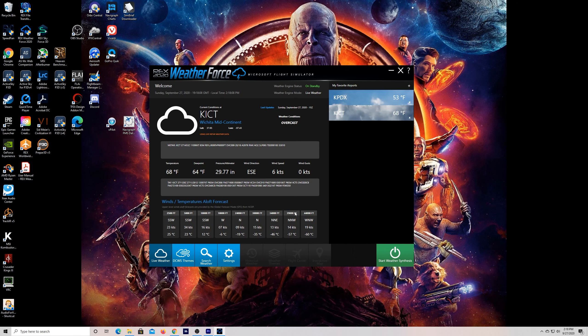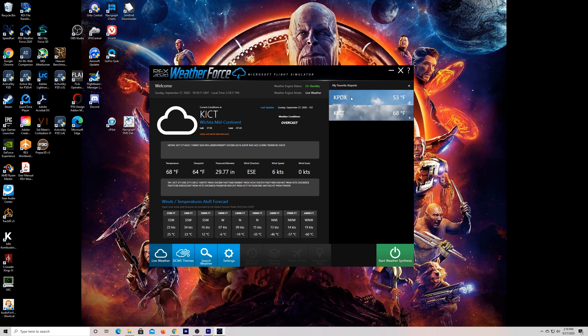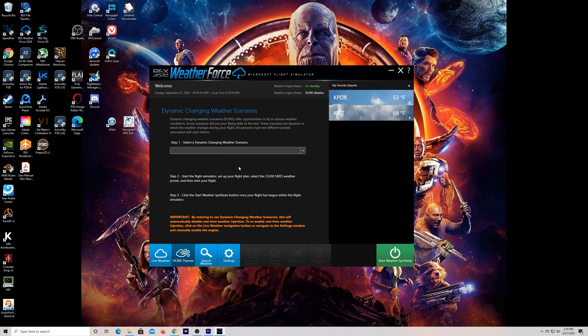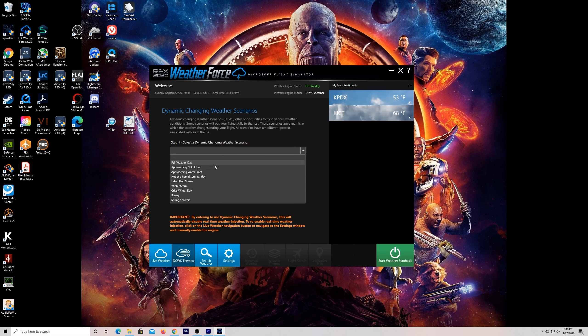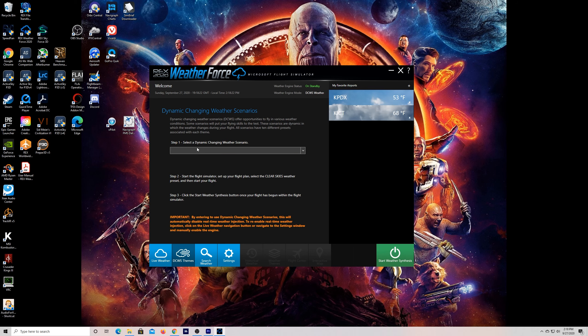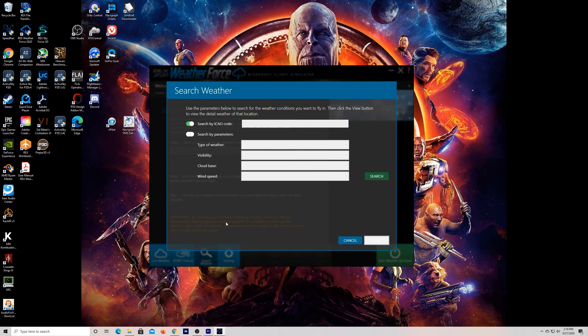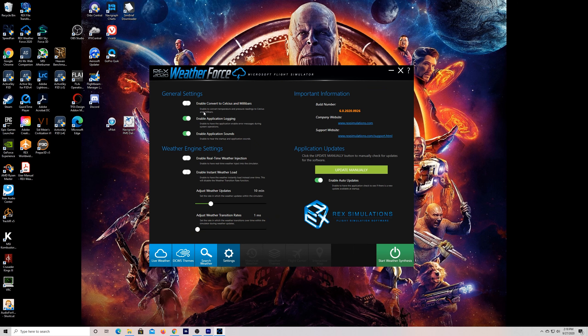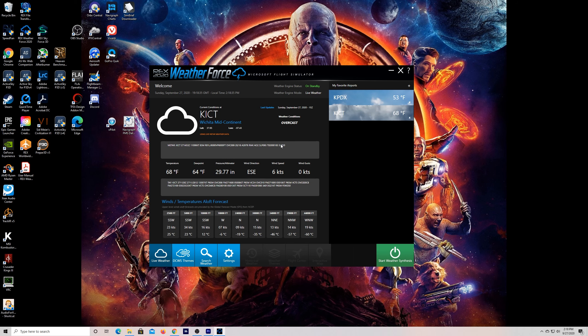The application itself is pretty intuitive to follow. You can add your favorite airports on the right, check out the current weather there, see winds and temperature aloft. You can load in dynamic predefined situations, you can search for weather, and then in the settings there's real-time weather injection, update intervals and the rate at which it updates itself. It's pretty intuitive, very simple and very easy to use.